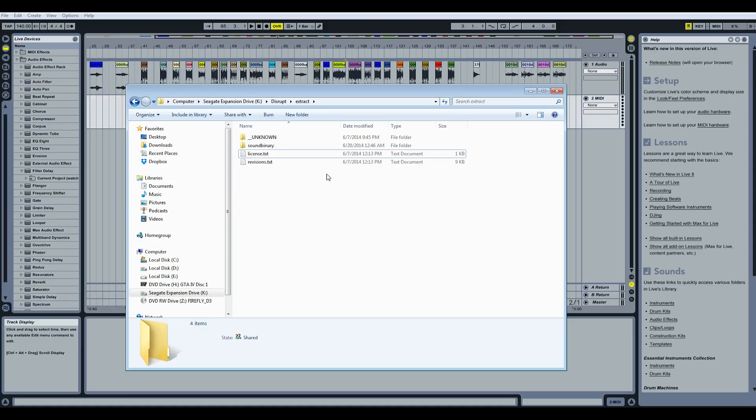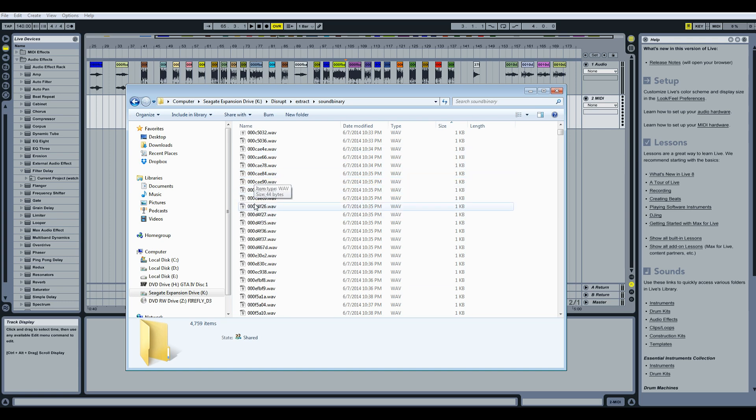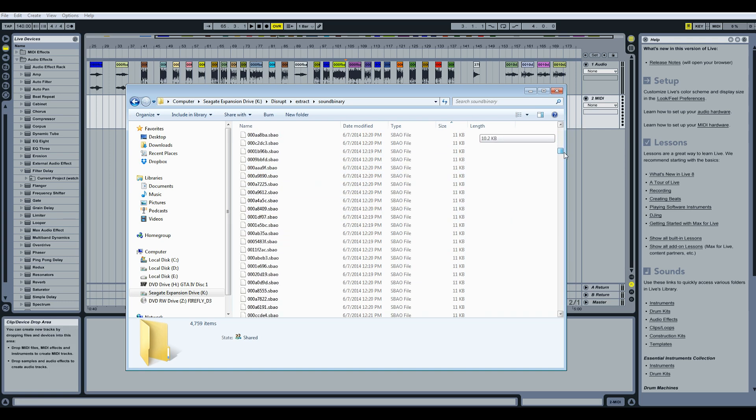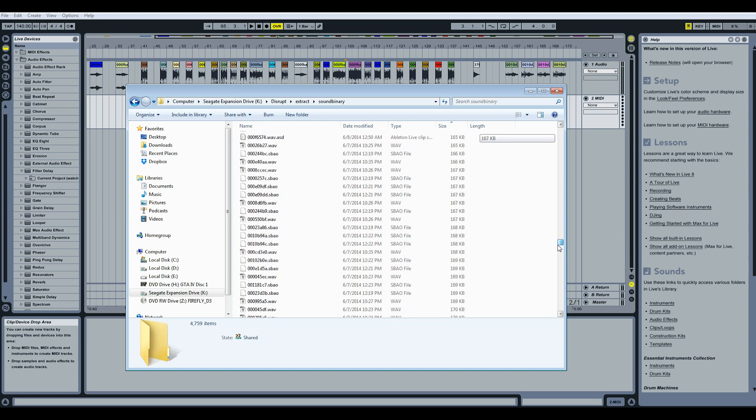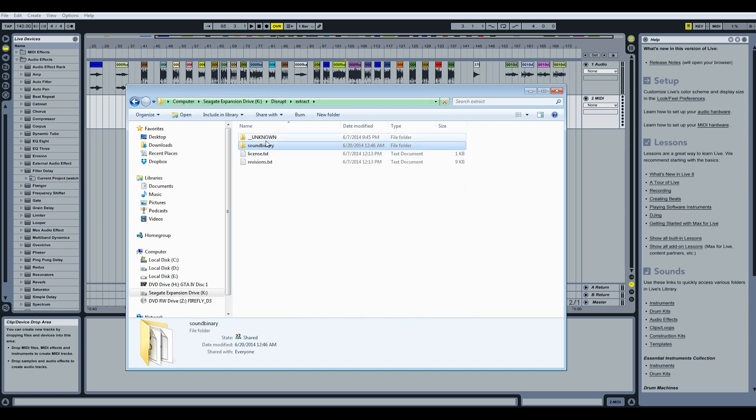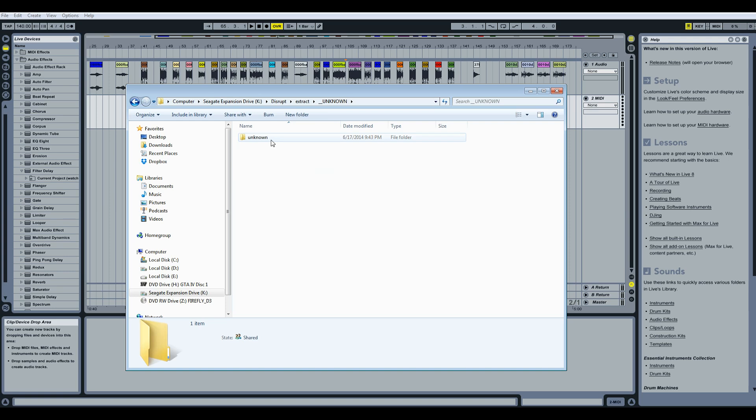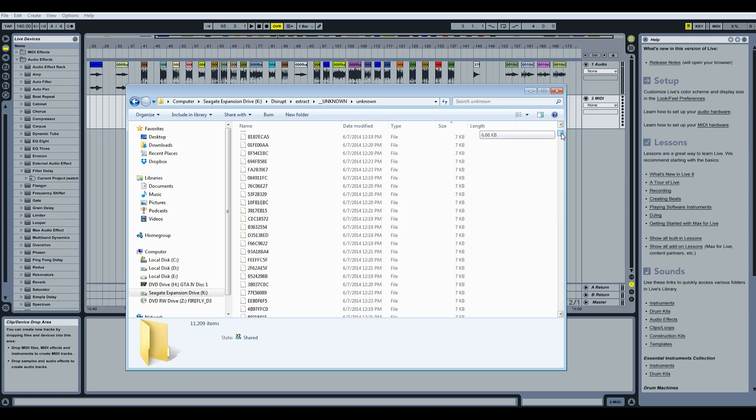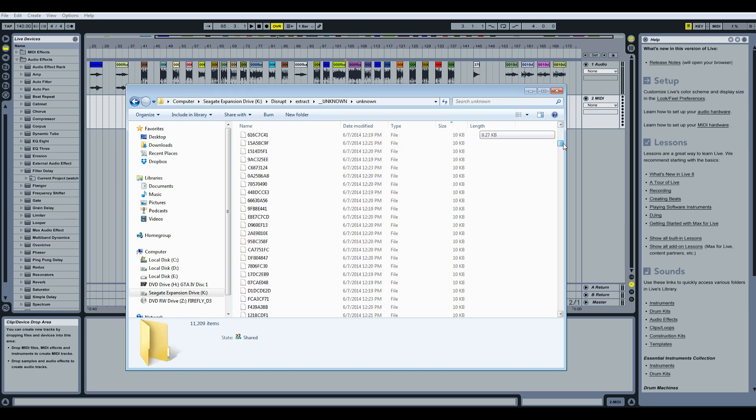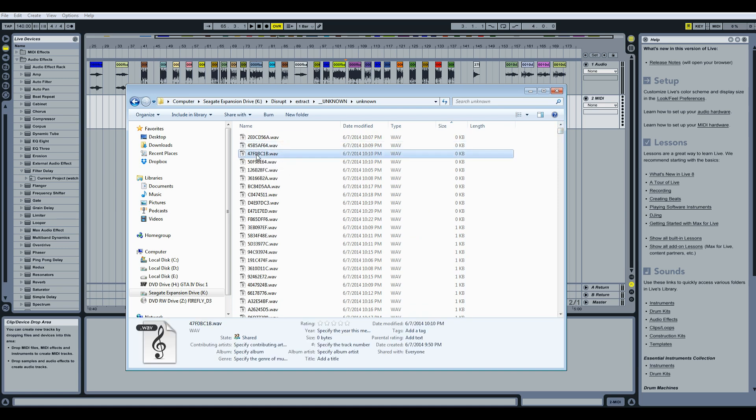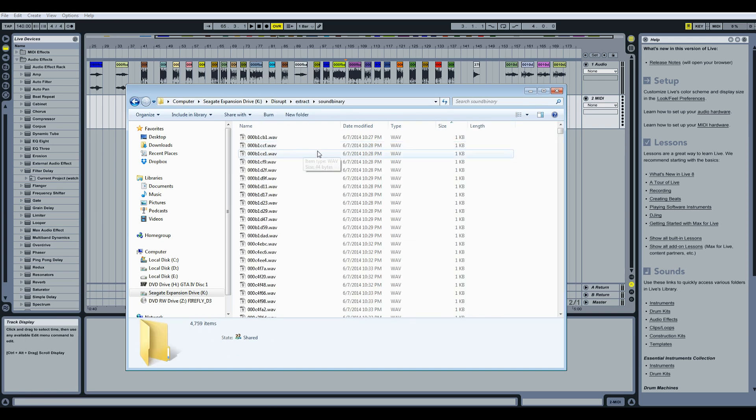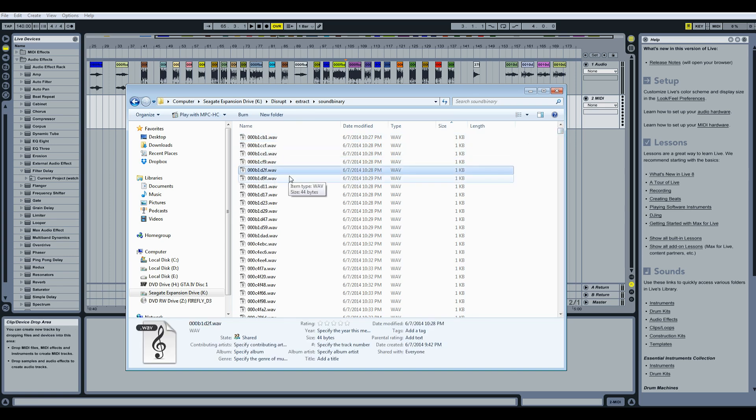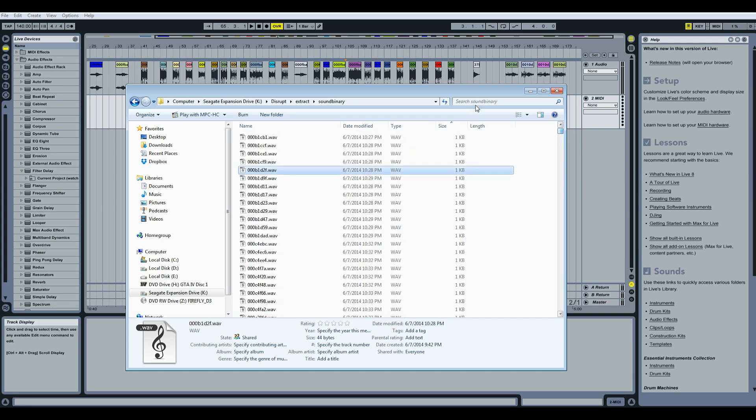So yeah, when you open up the sound binary folder, you get those kind of files starting with the 000 and then some random numbers and letters. And there's just thousands of files in here, 4759. Then you go to the unknown folder and you have a bunch more files which are not titled the same as the ones from sound binary. And this is a problem because the ones in sound binary actually allow you to kind of see the order and pattern of certain songs that need to fit together.